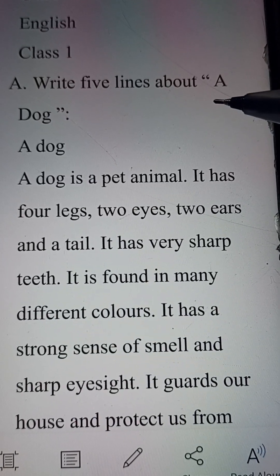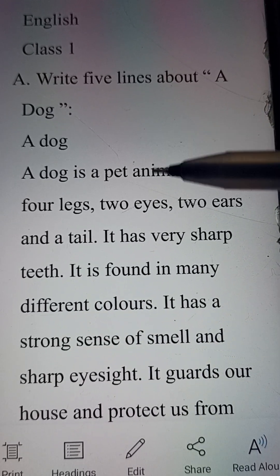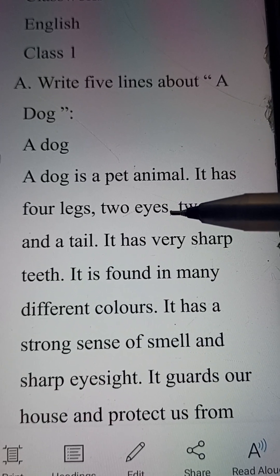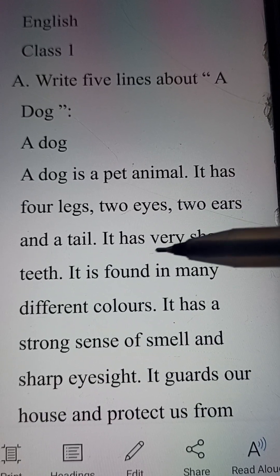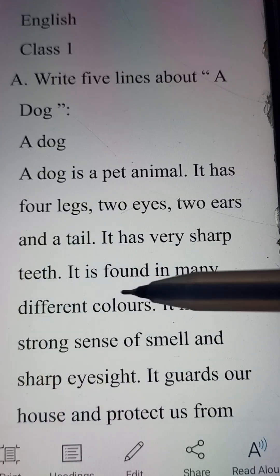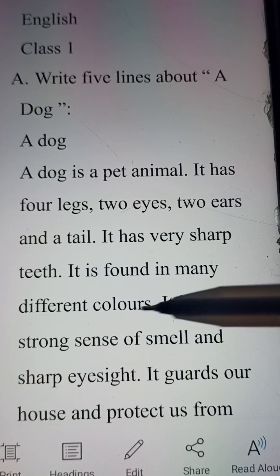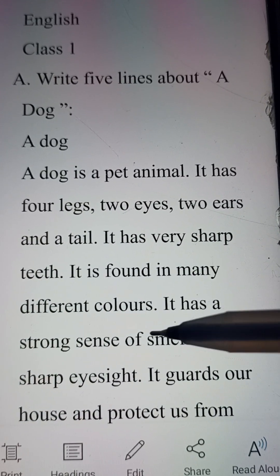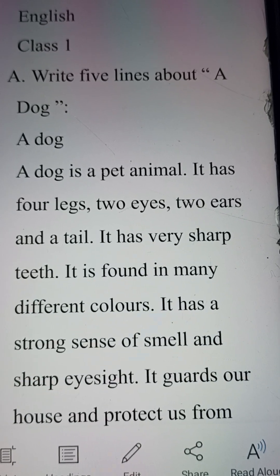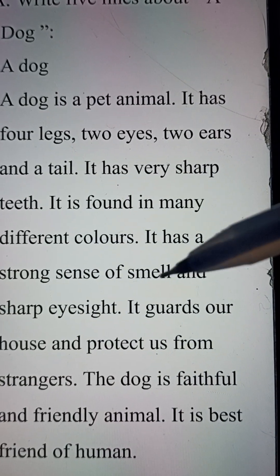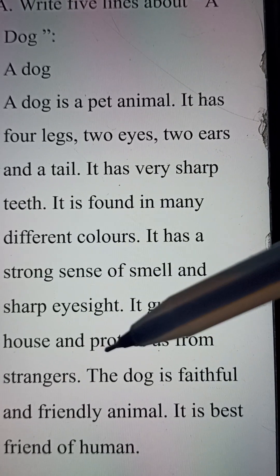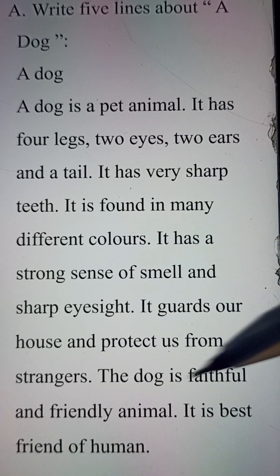Write five lines about a dog. A dog is a pet animal. It has four legs, two eyes, two ears, and a tail. It has very sharp teeth. It is found in many different colors. It has a strong sense of smell and sharp eyesight. It guards our house and protects us from strangers.